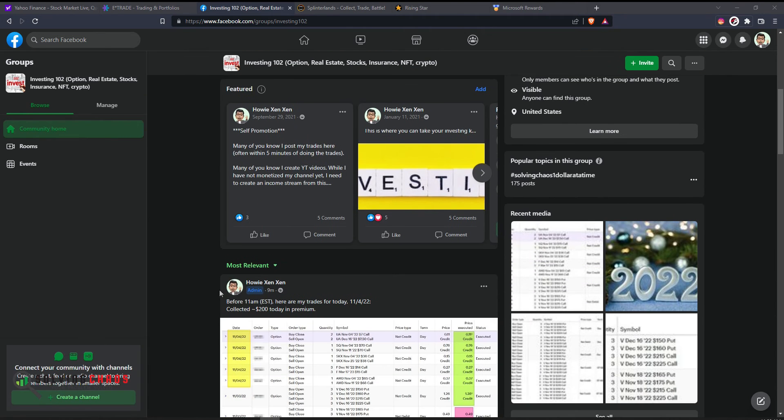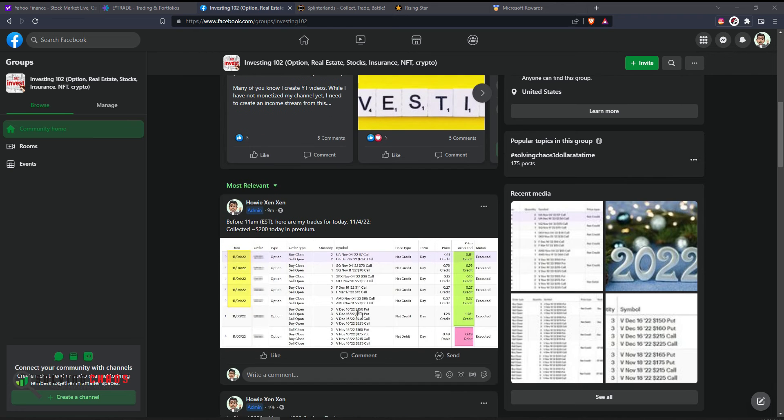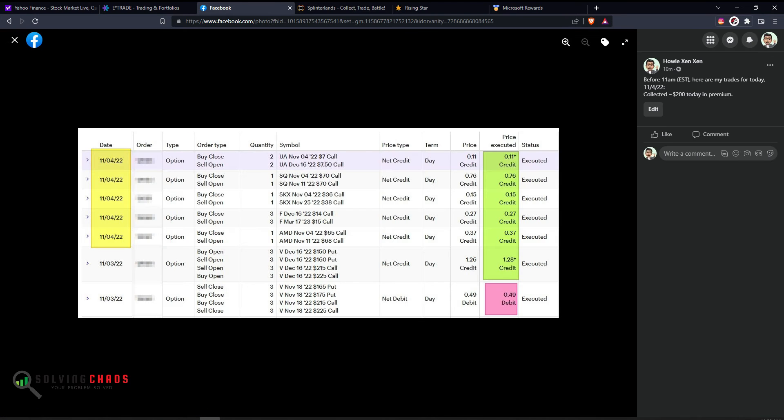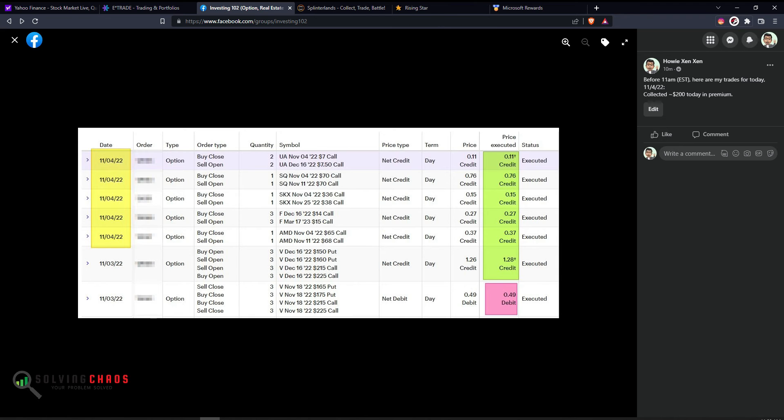For example, I posted this nine minutes ago and it shows my trades for today before 11 AM Eastern Standard Time. This is directly from my E-Trade confirmation. It'll tell you what I put in, generally my limit orders or my trade value, and then the price that it was executed at.